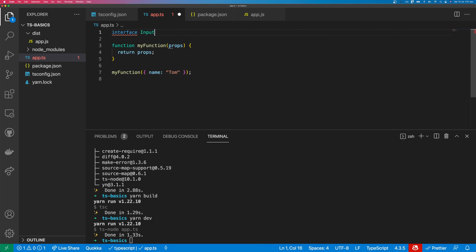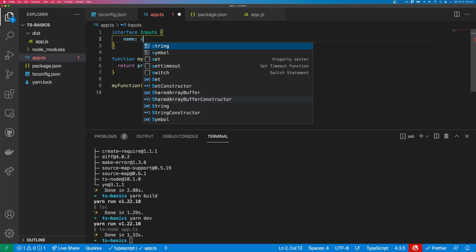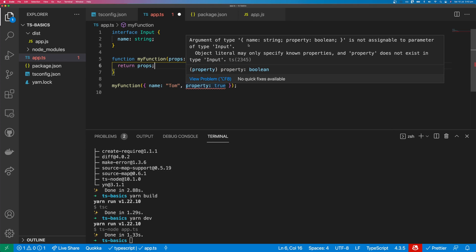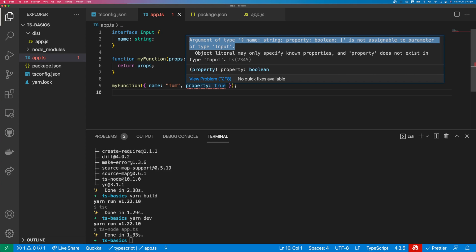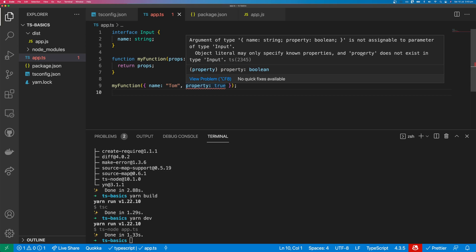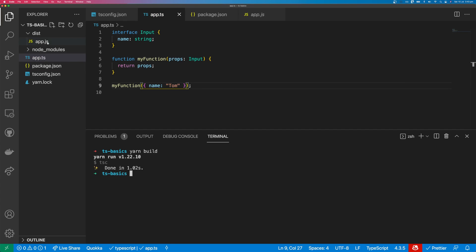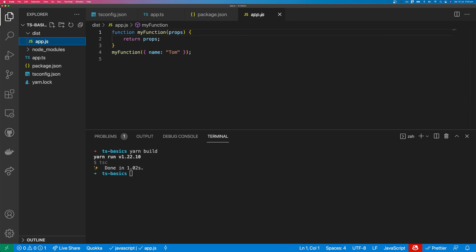Let's create an interface for our function inputs. We'll call this interface Inputs, and our inputs is going to have one property: name, which is going to be a string. If we try to call our function with any other property in the object it's going to give us an error — 'argument of type {name: string, property: boolean} is not assignable to parameter of type Input. Object literal may only specify known properties and property does not exist on type Input.' These errors can get quite lengthy. The first part tells you what the interface received; the second part tells you which property specifically does not exist. We can remove the offending property and build again — and you can see that our interface does not appear in the JS file, because interfaces belong to TypeScript and cannot be interpreted by JavaScript.